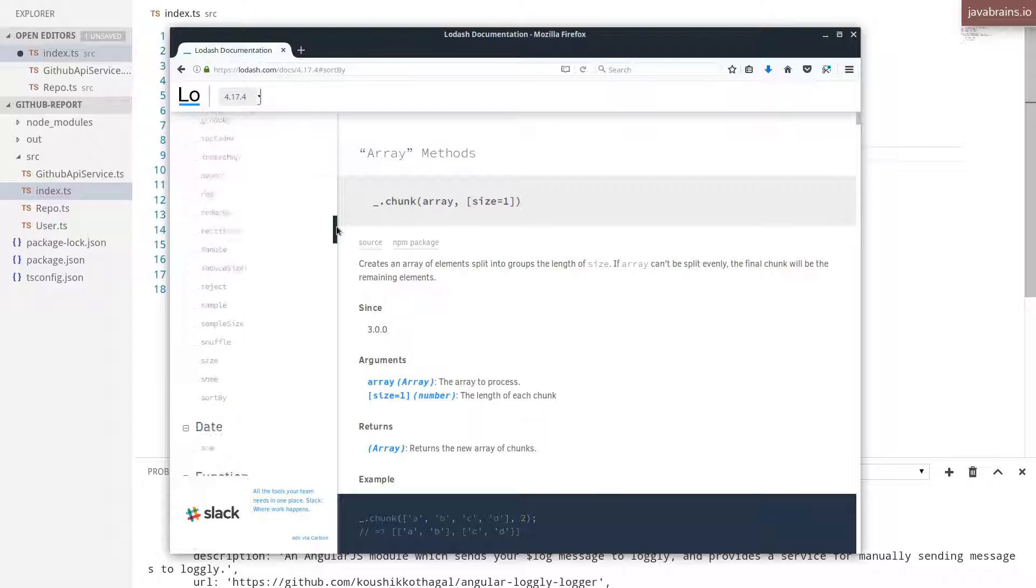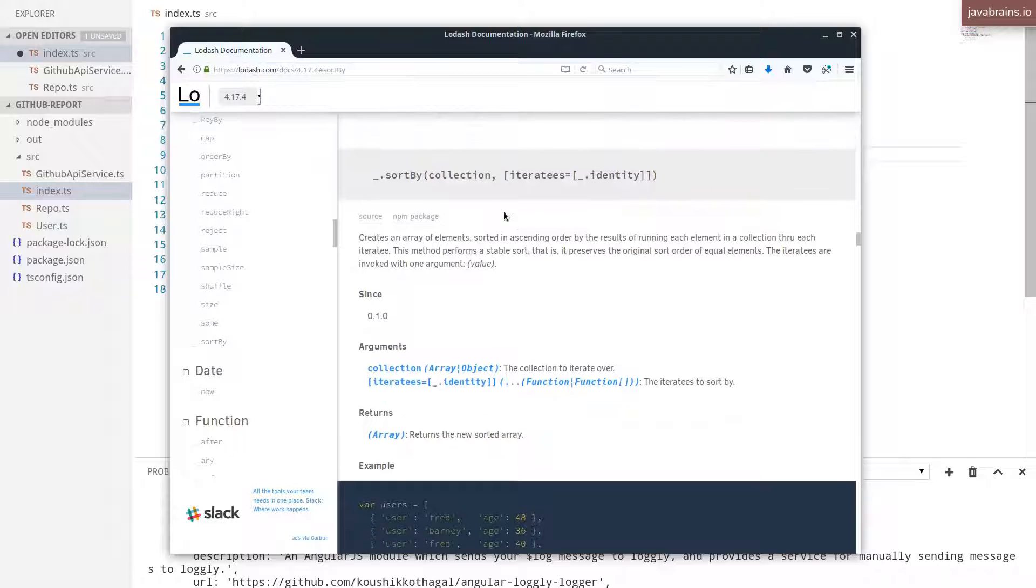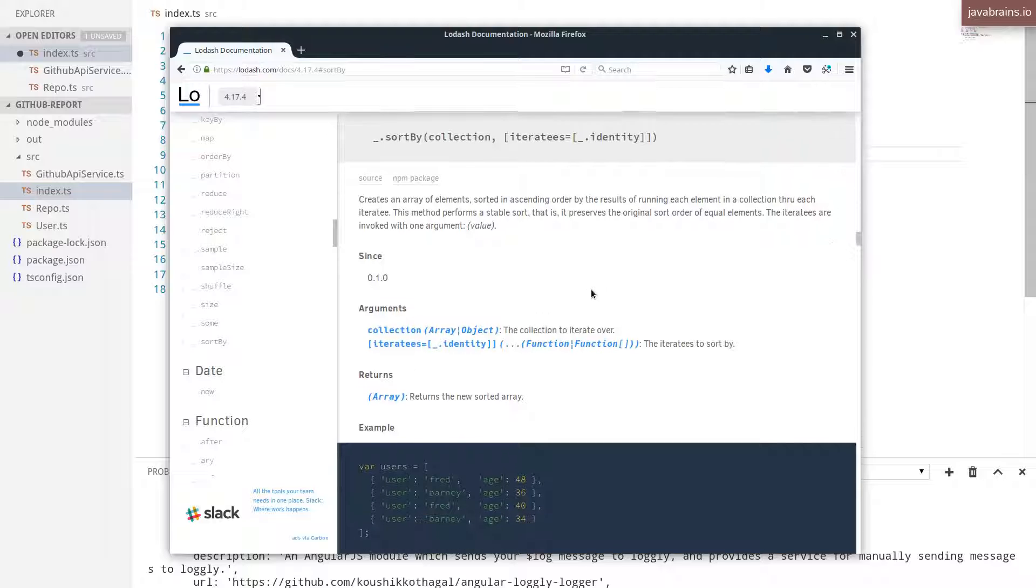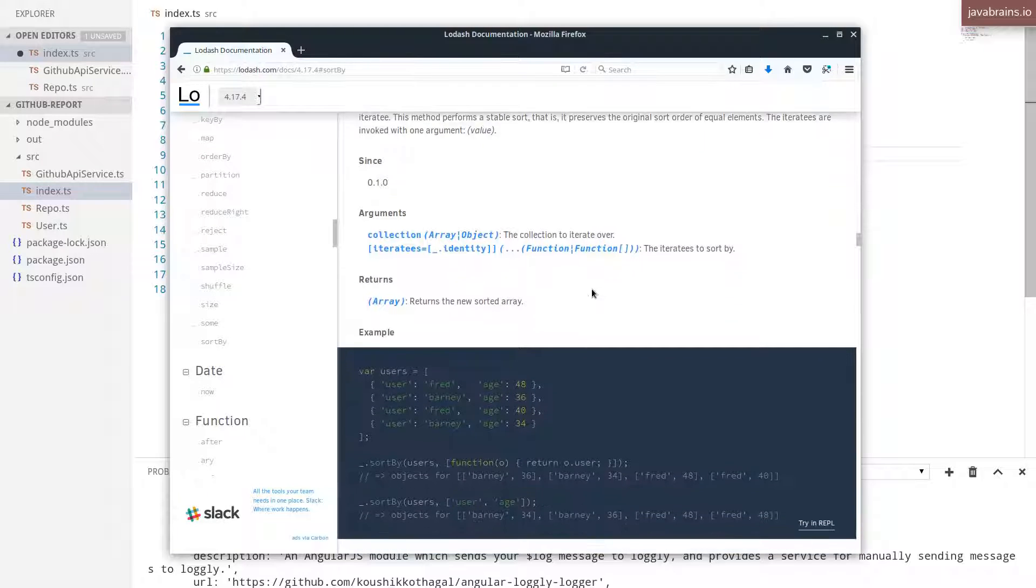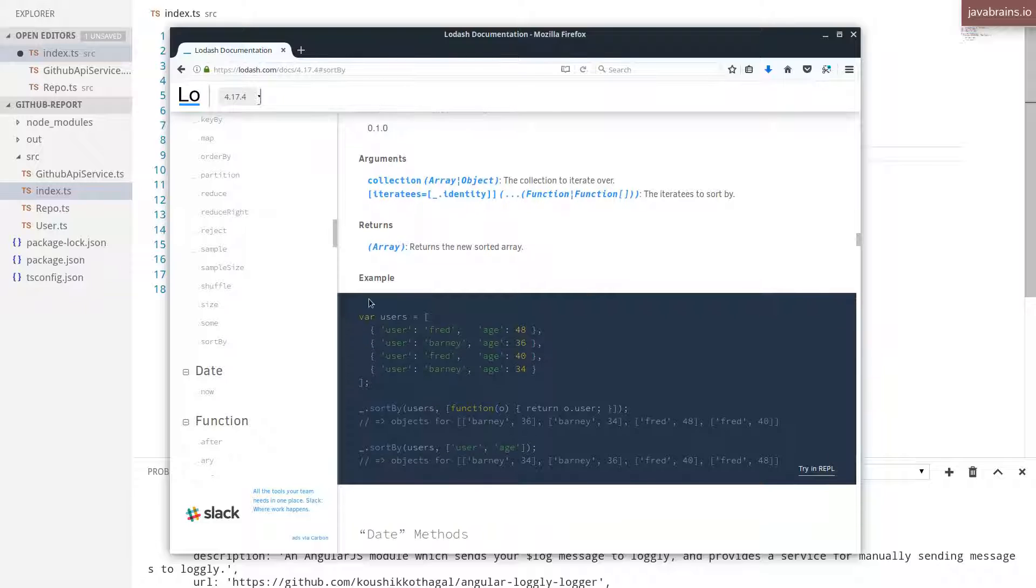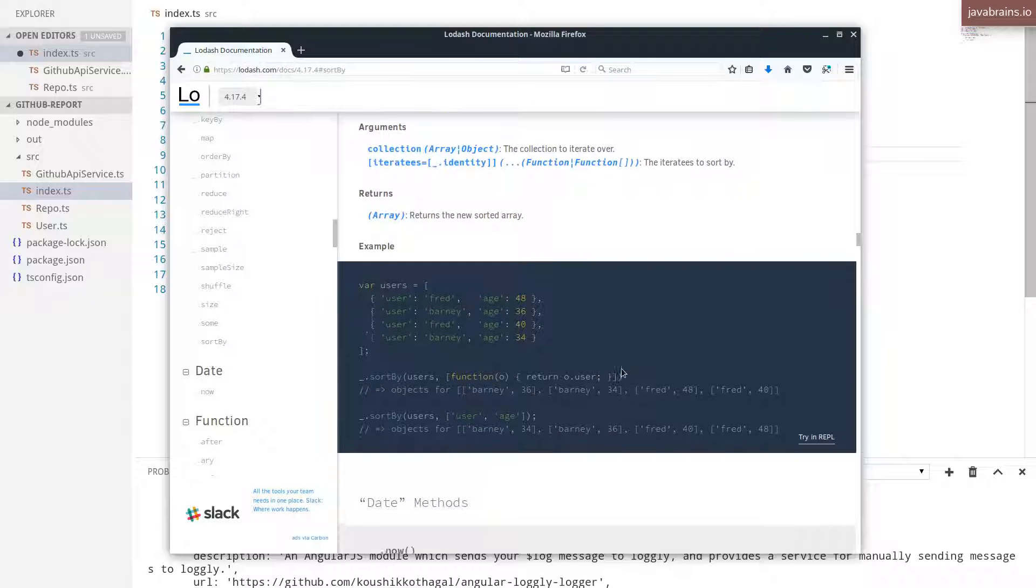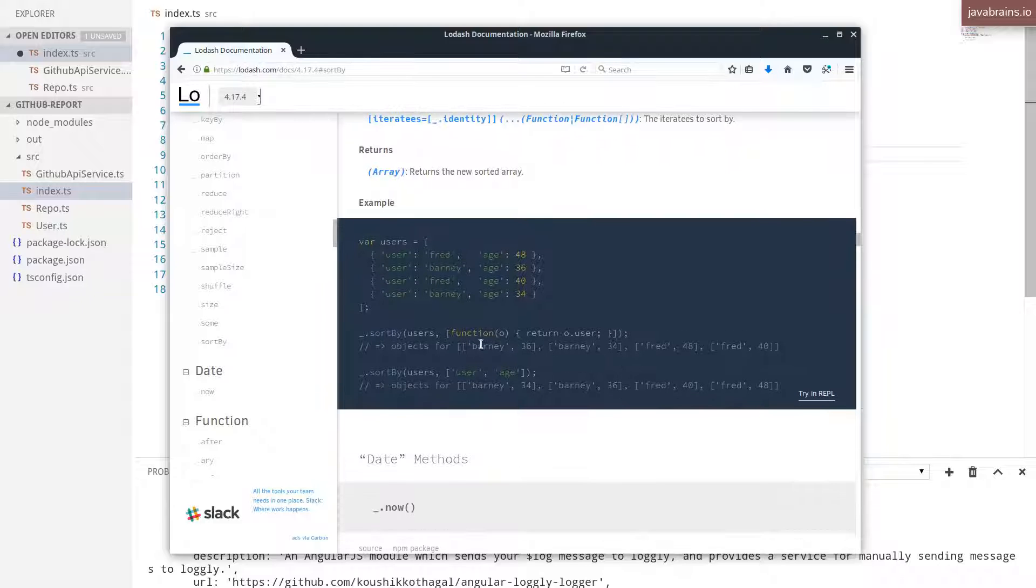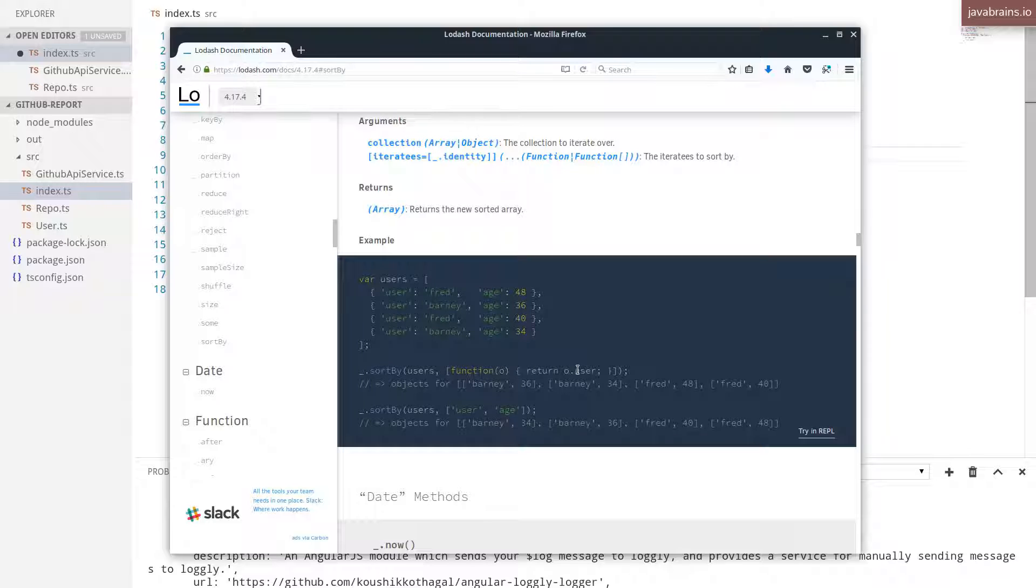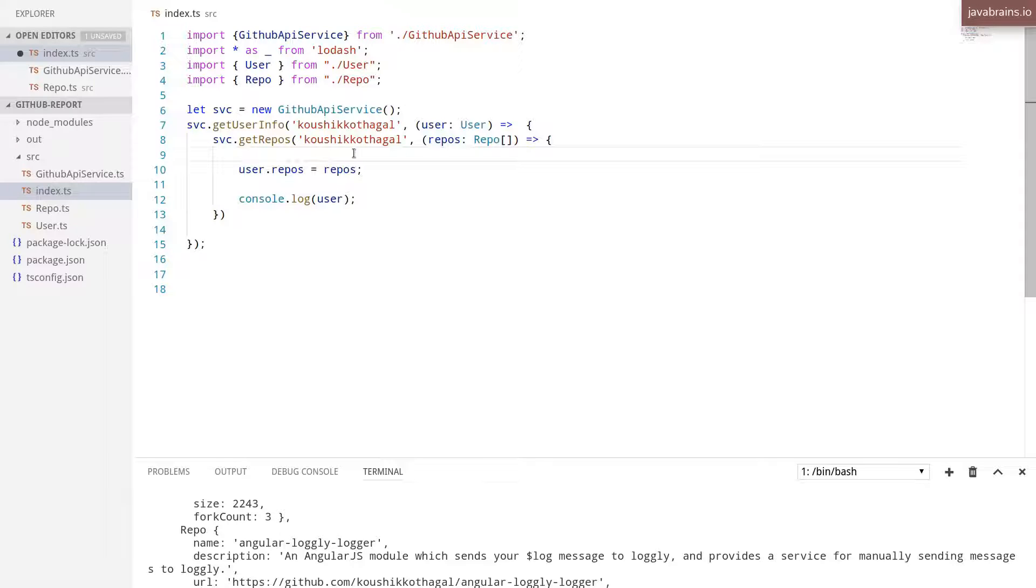I'm going to pick this thing called sortBy. sortBy takes in a collection and it takes in the function that lets you choose the iteration order. Here's an example, have an array of users, has user property and an age property and you want to sort by age. What you do is pass in an array as a second argument, and the array is going to have a function which lets you choose what is it that you want to sort by.